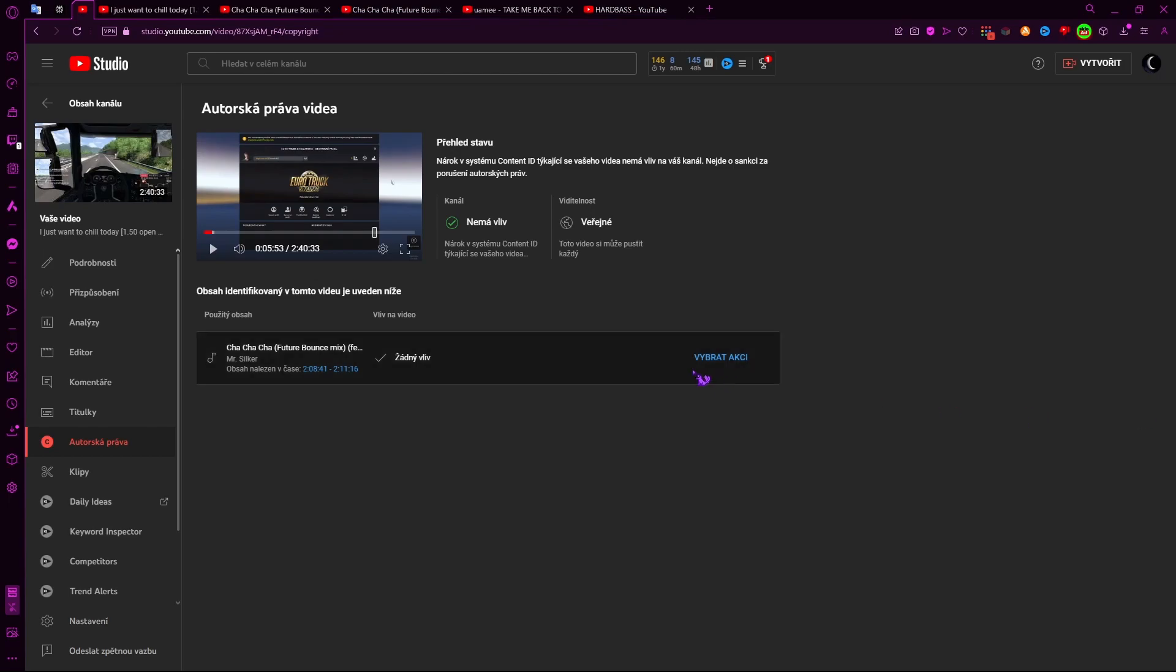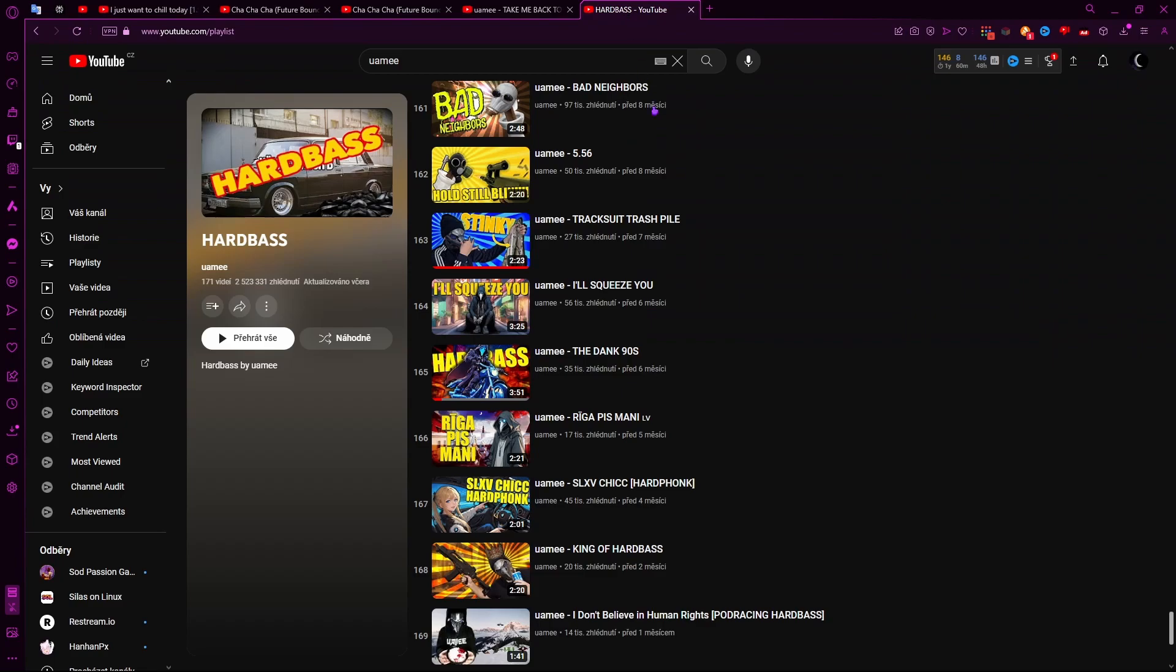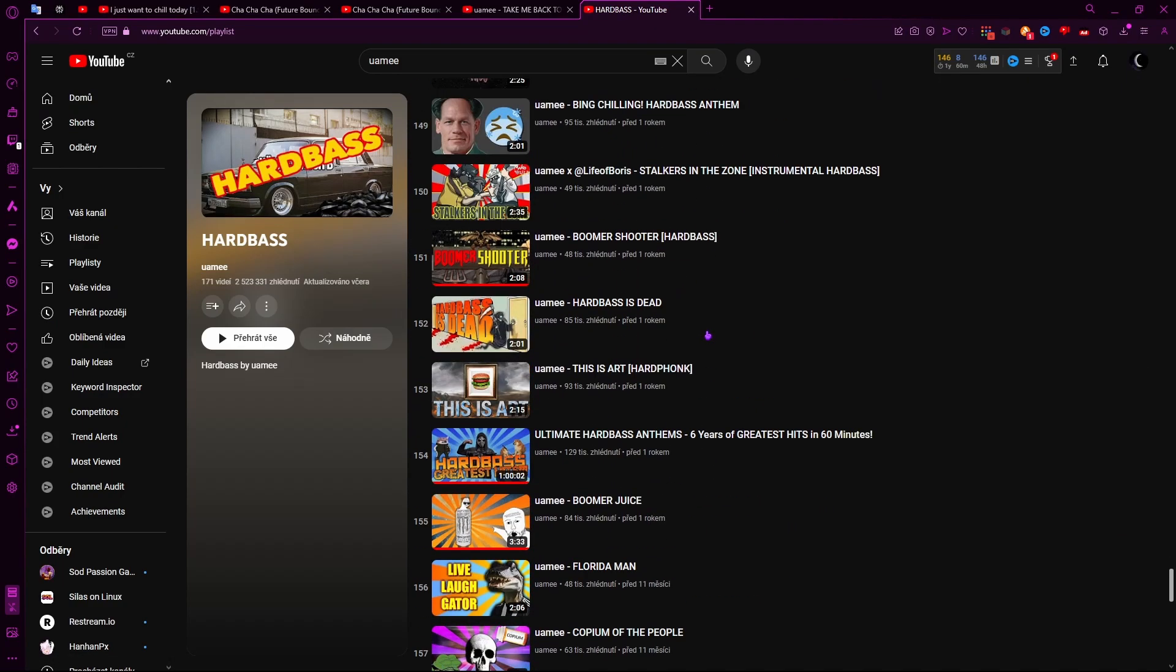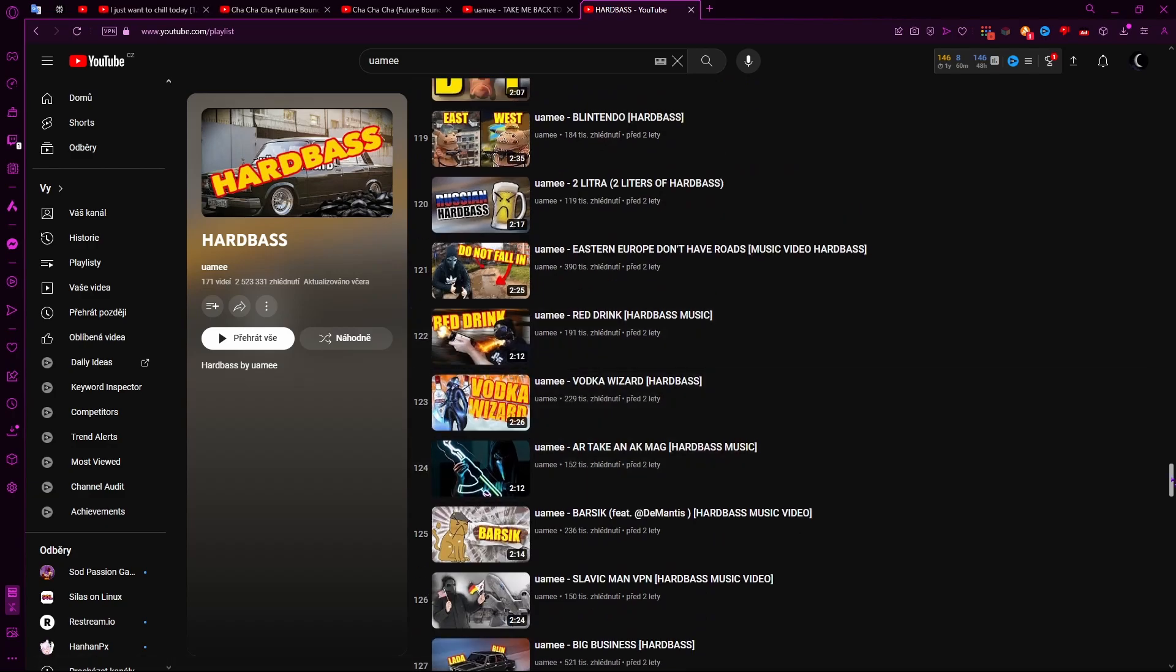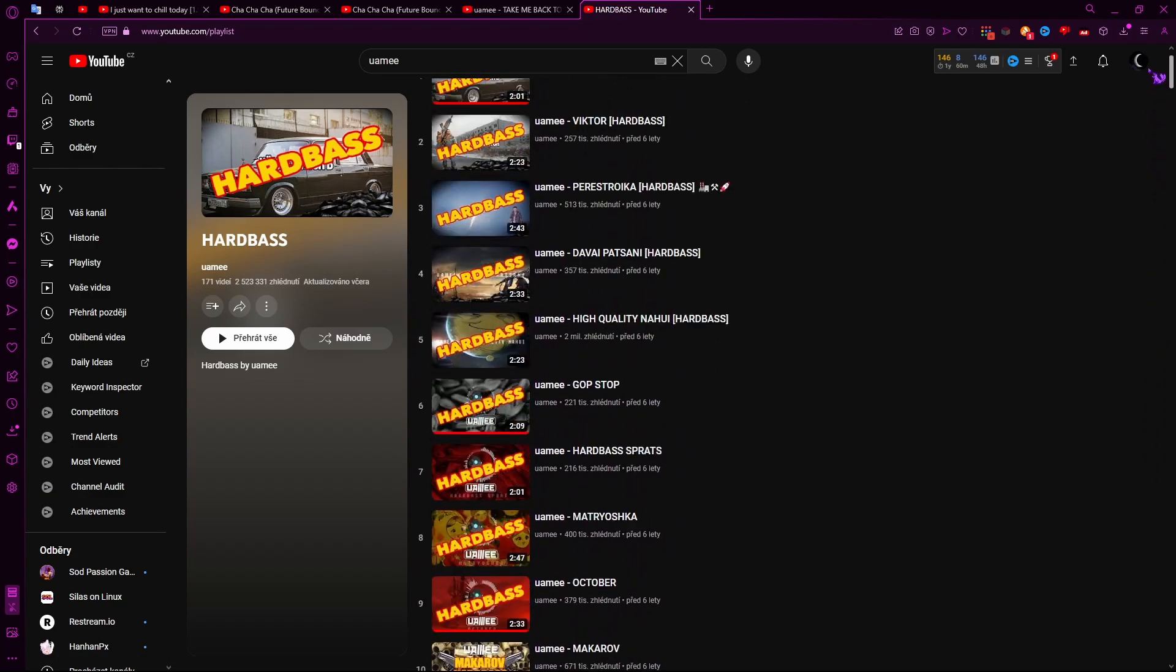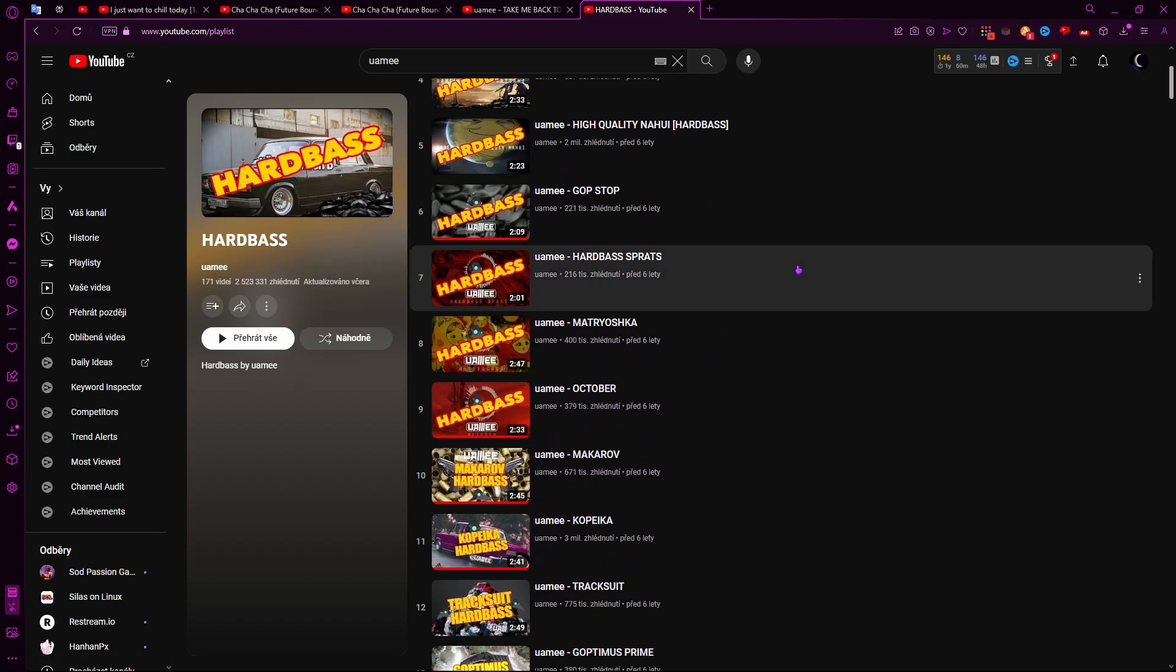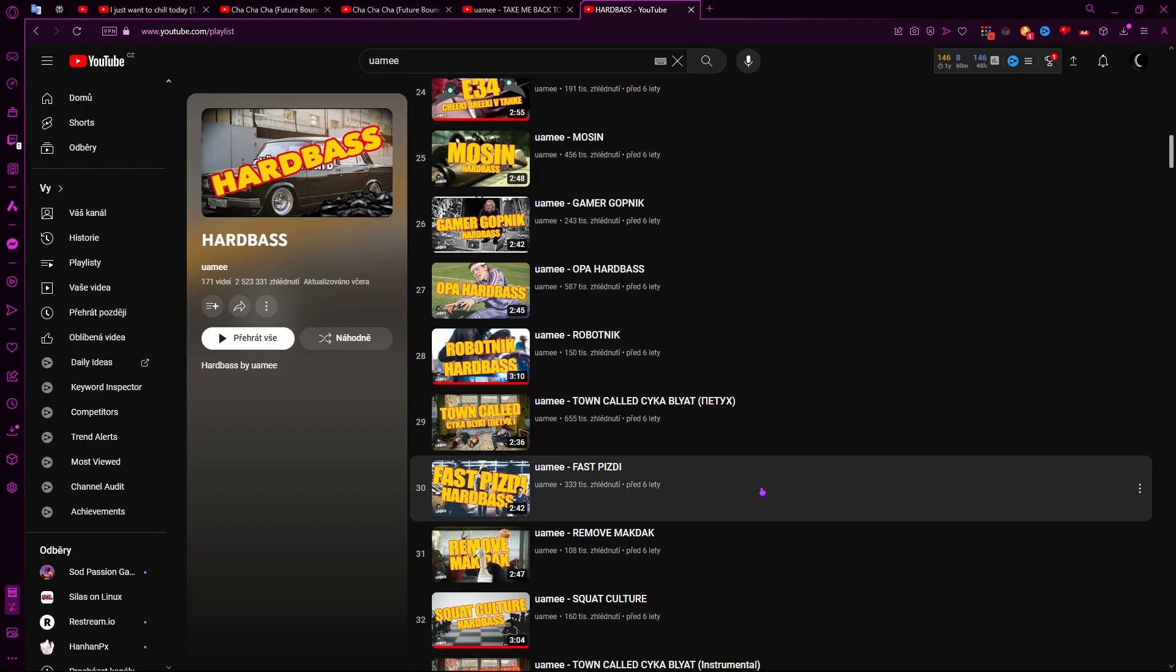So normally I wouldn't do this, but this actually pisses me off. Yesterday I was playing ETS2 on stream and I was playing this in the background - music by Yami. Really great. I love listening to it and it doesn't get flagged as well, which is really nice.